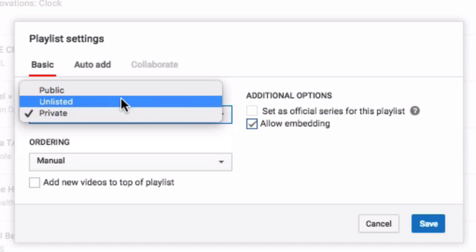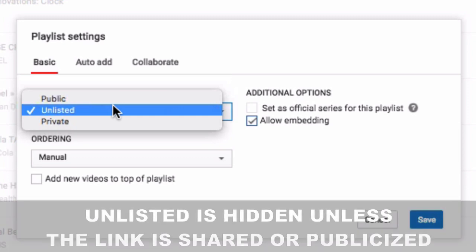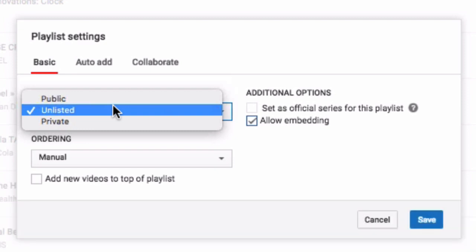It's important to also know what 'unlisted' is. Unlisted is a playlist where you can share it with someone or even embed it, but people won't know it exists unless it's embedded or they have a direct link to it. You can send somebody a link to an unlisted playlist, and no one will know about it unless it's published somewhere — like embedded on a website or shared on Facebook to all your friends.